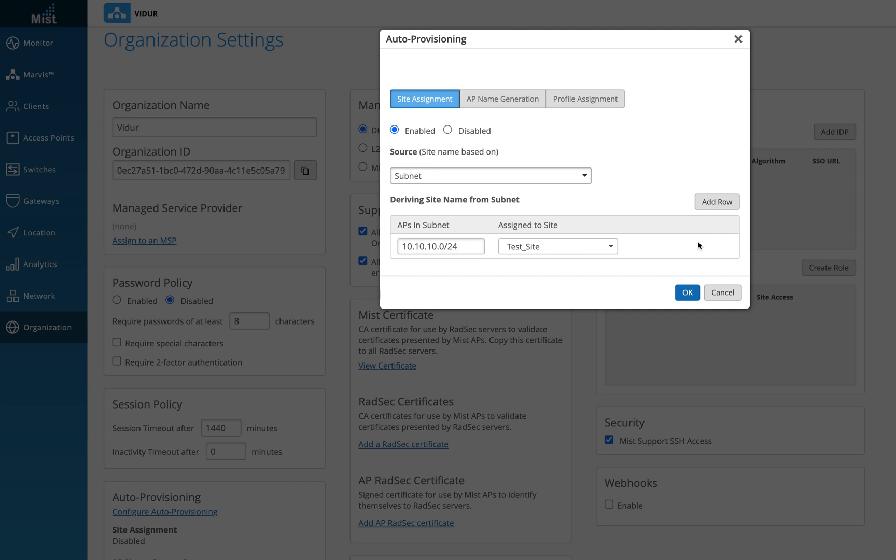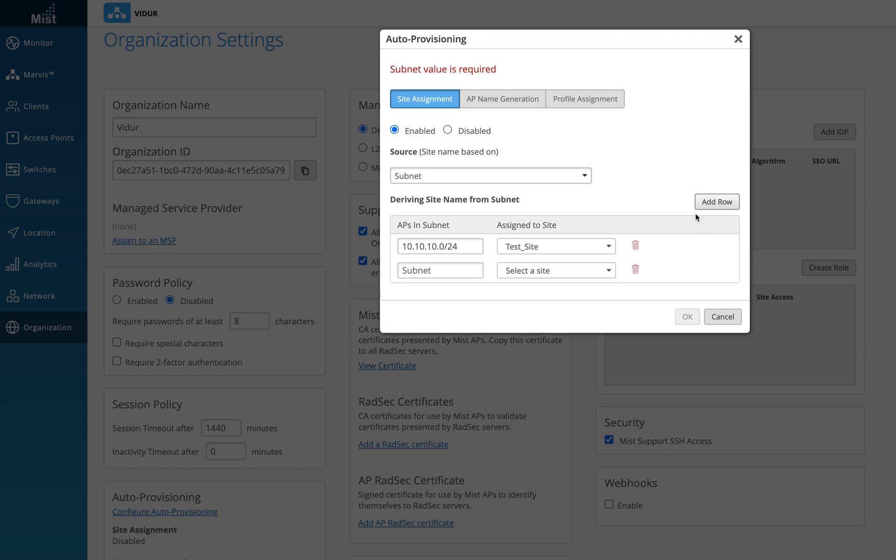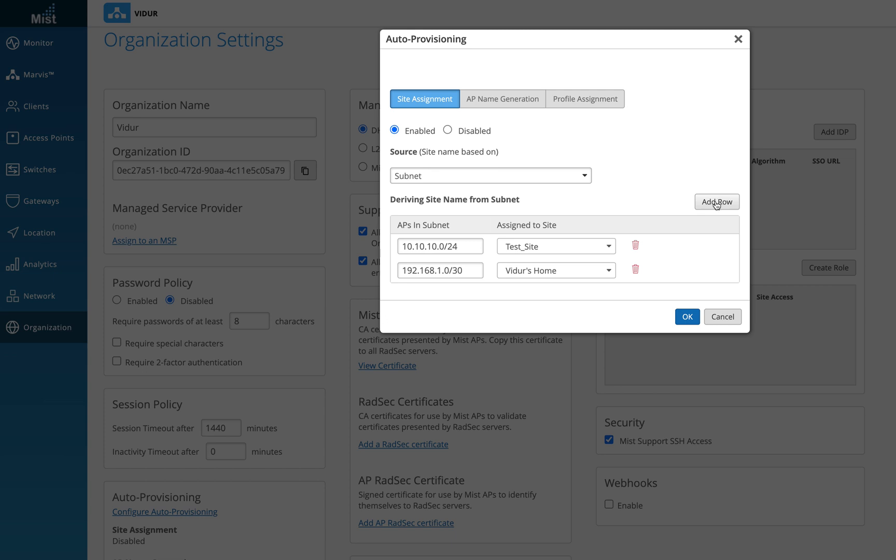Now if I have one more site, I'll add one more row. I'll say, okay, 192.168.1.0/30, assign it to the site with your home. Or if we have one more, I have two sites in this, I'm just going to use two examples, but I can actually add more and more rows depending on how many sites I already have created in my dashboard.